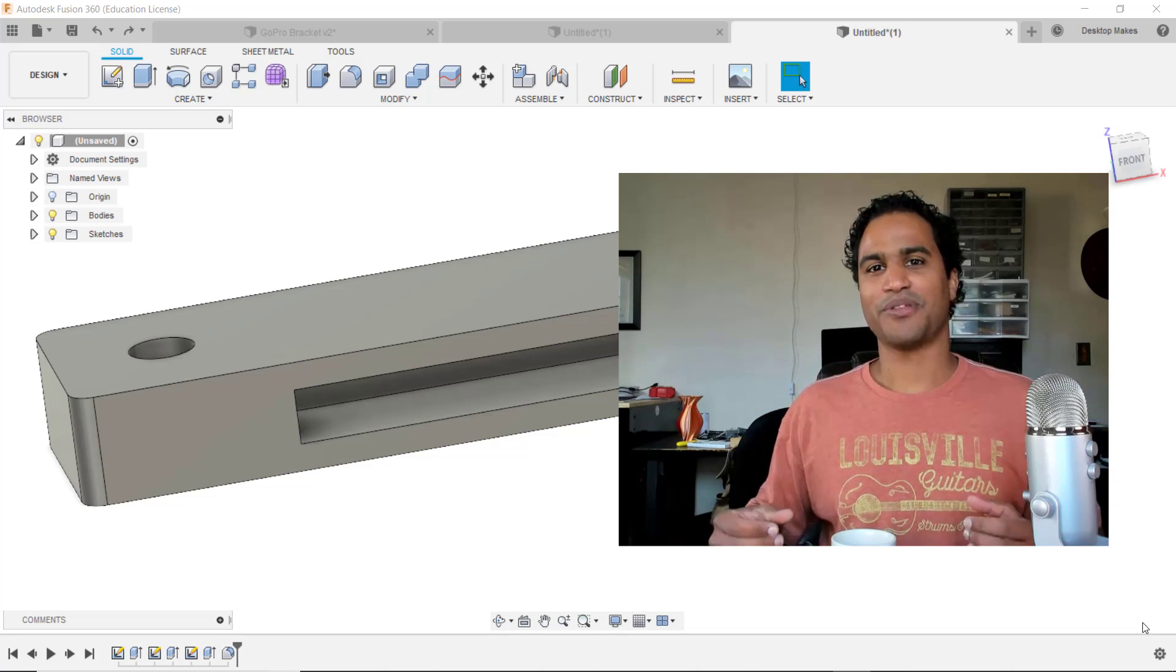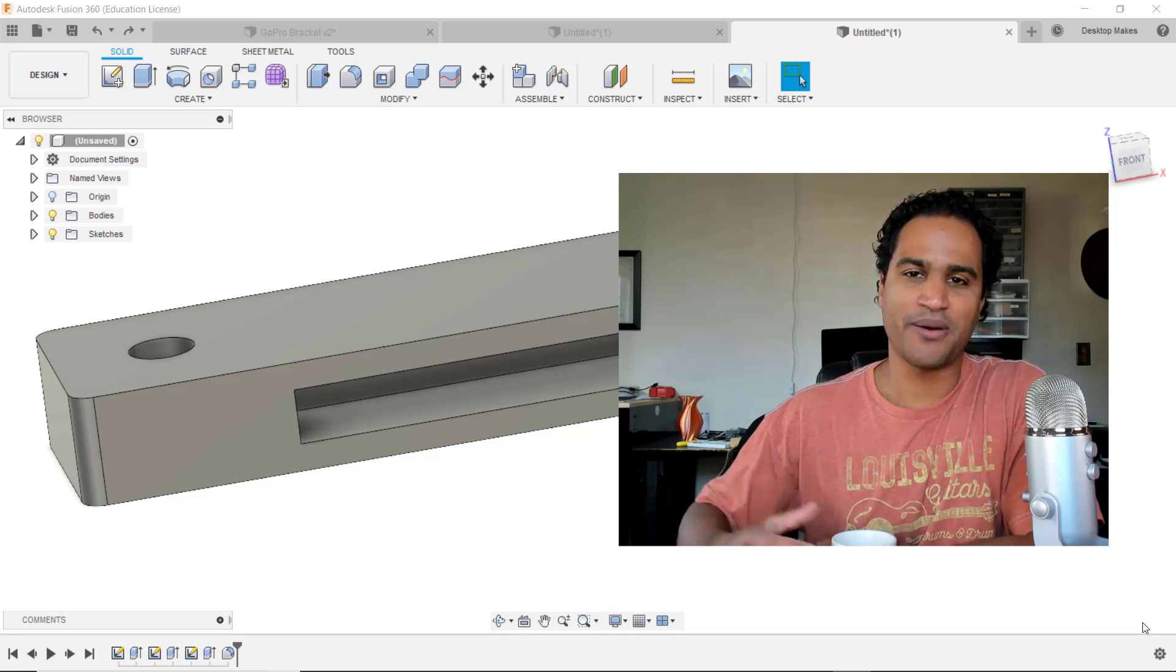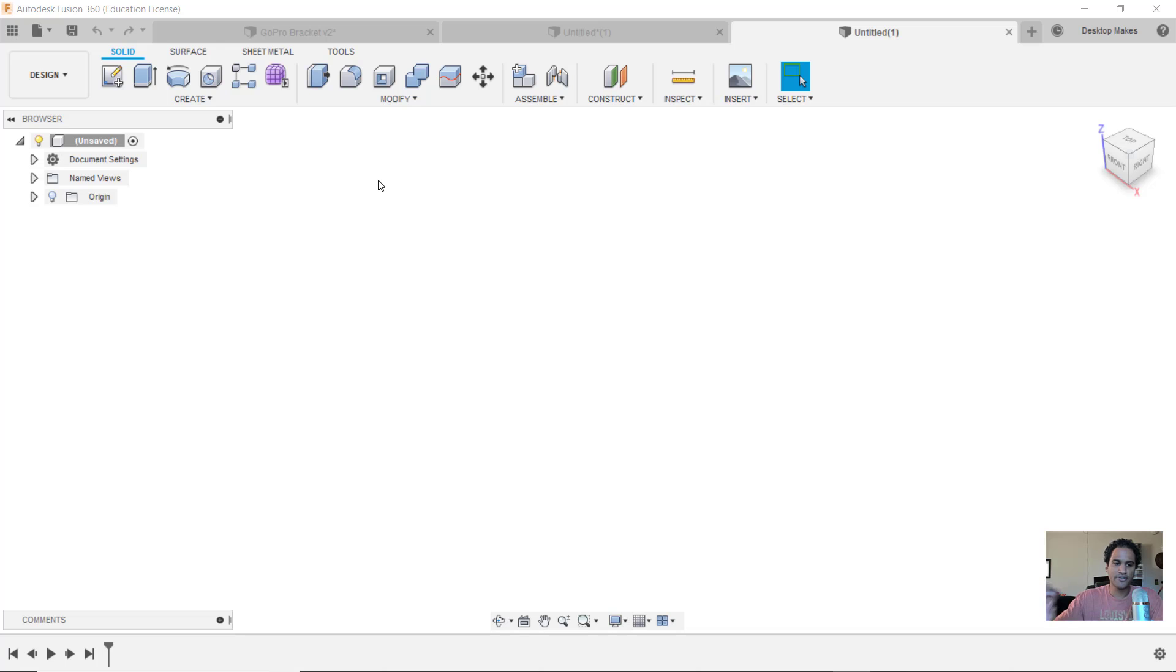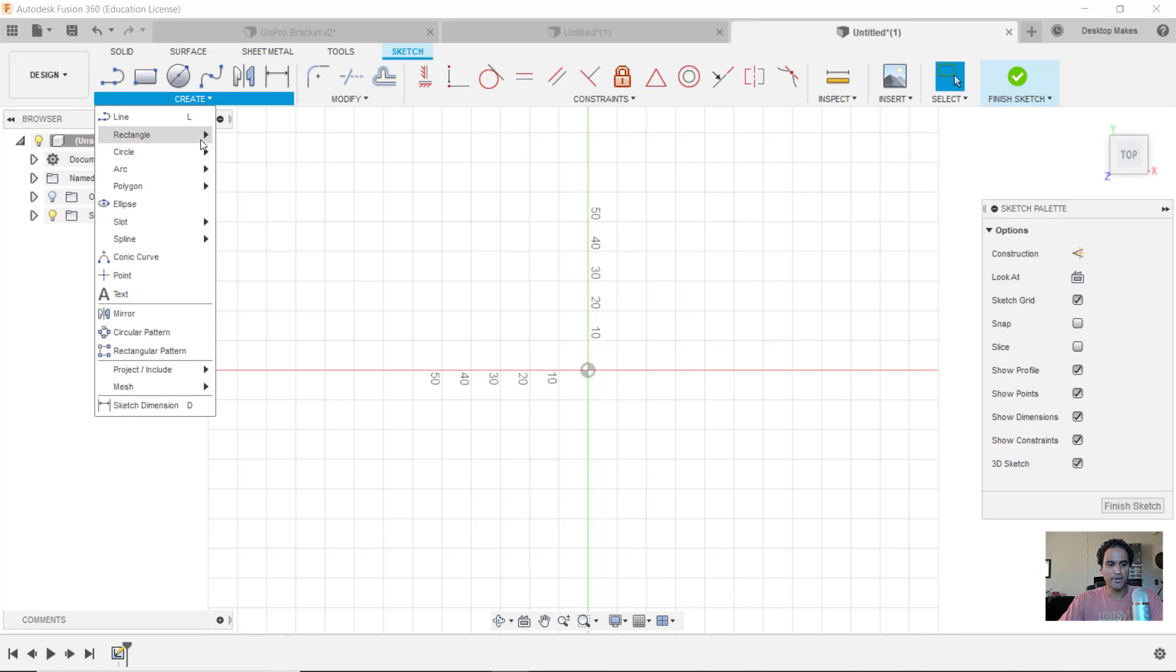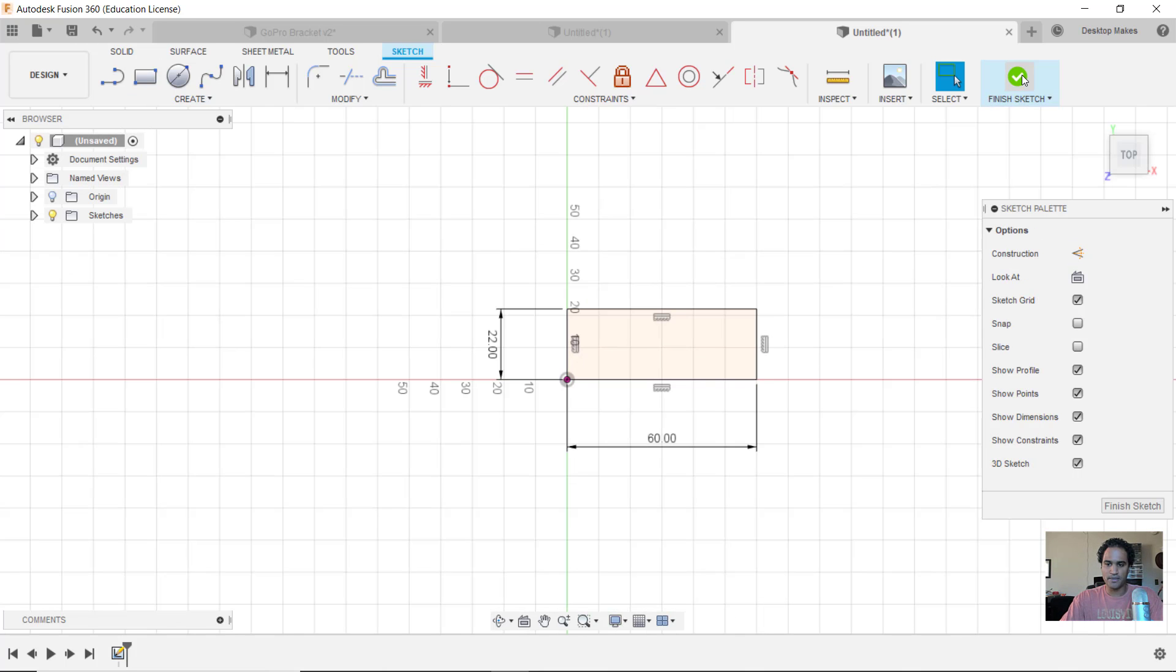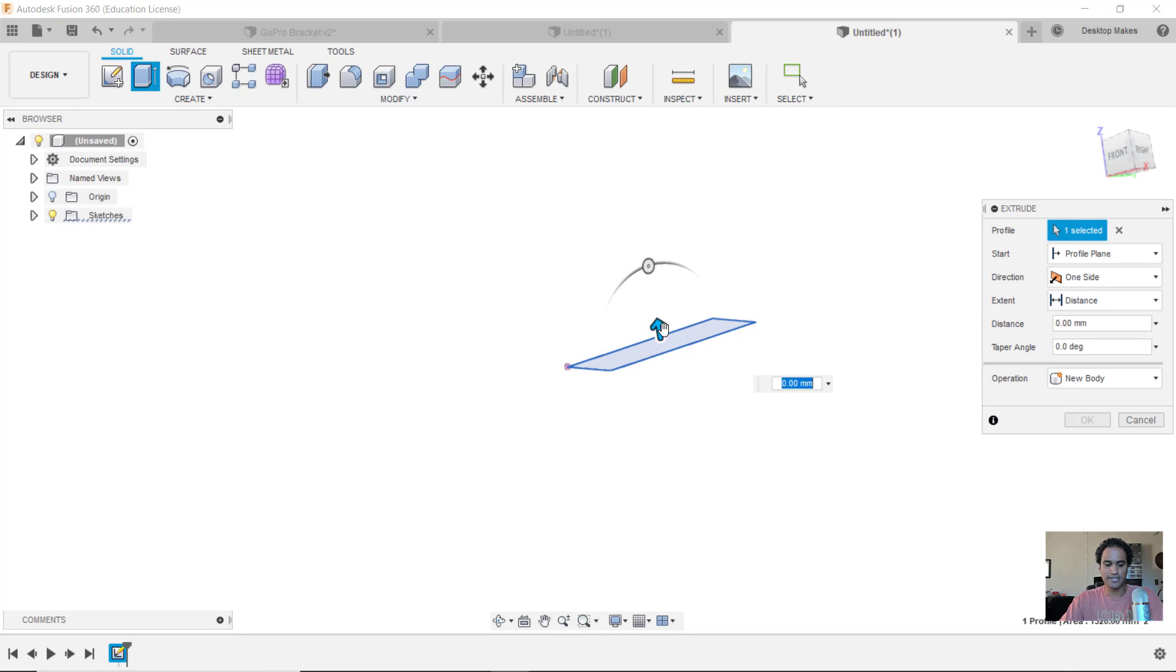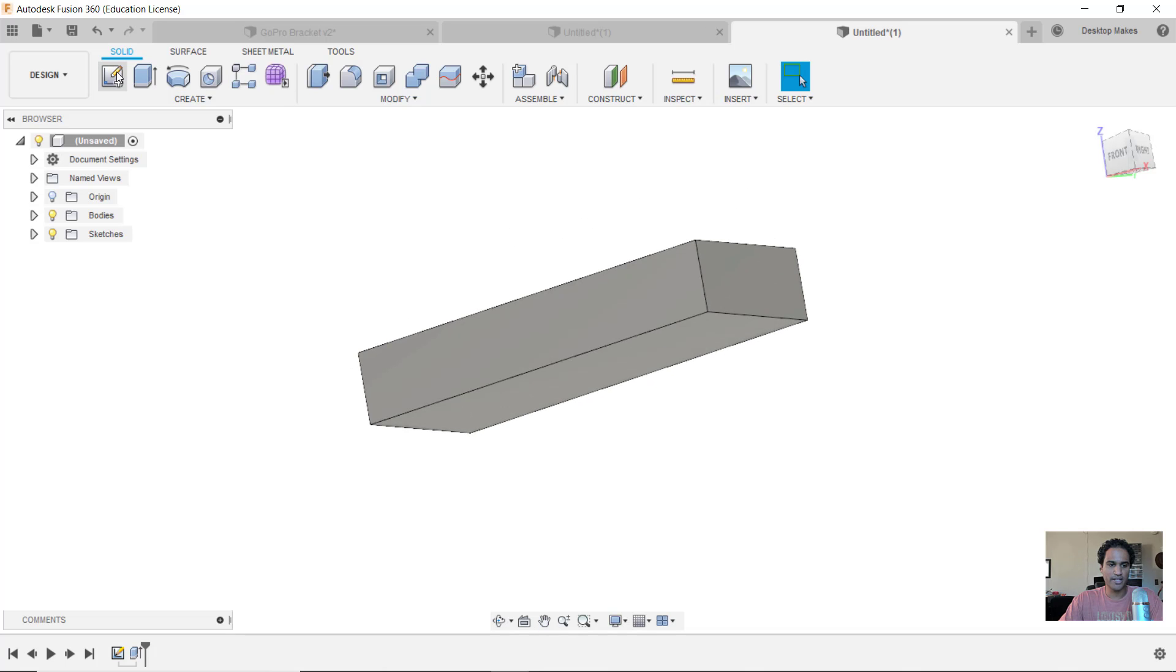Alright, let's jump into Fusion 360 and I'll show you how I designed the bracket. The design for this model is pretty straightforward. I'll begin with a sketch on my XY plane and start with that two-point rectangle. I'm gonna start at the origin here and give this a dimension of 22 by 60. Then I'll stop sketch and we'll extrude this 10 millimeters up.